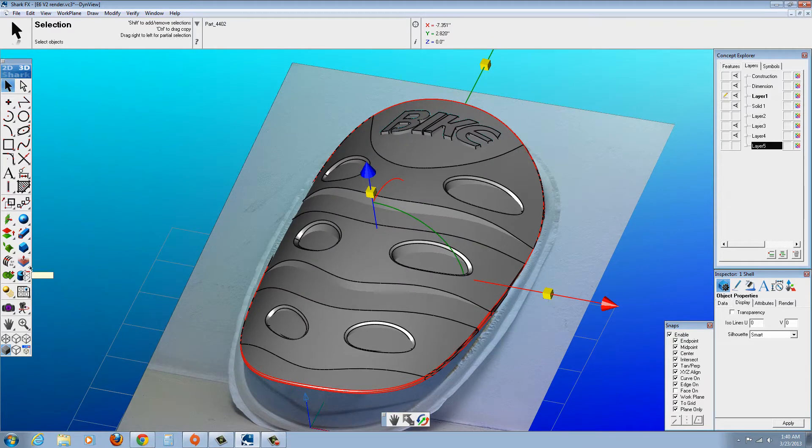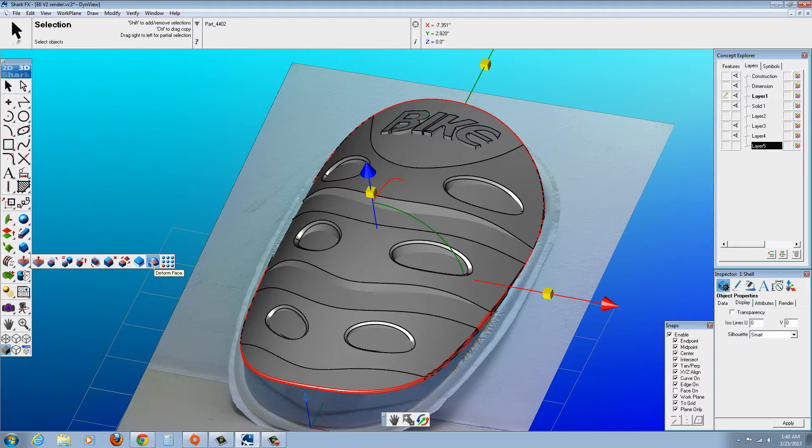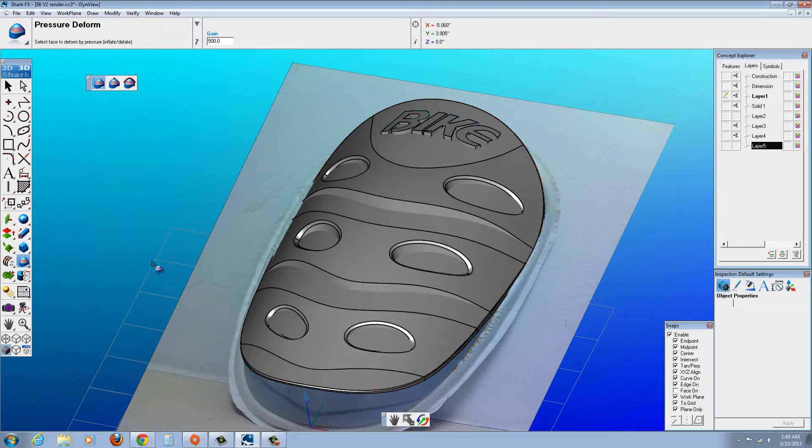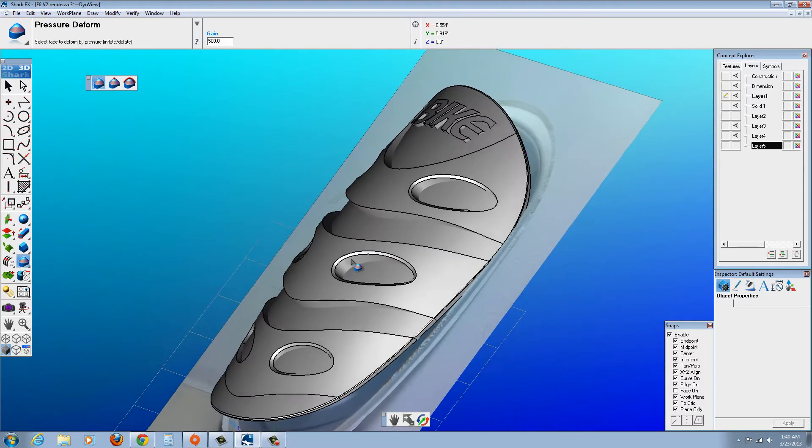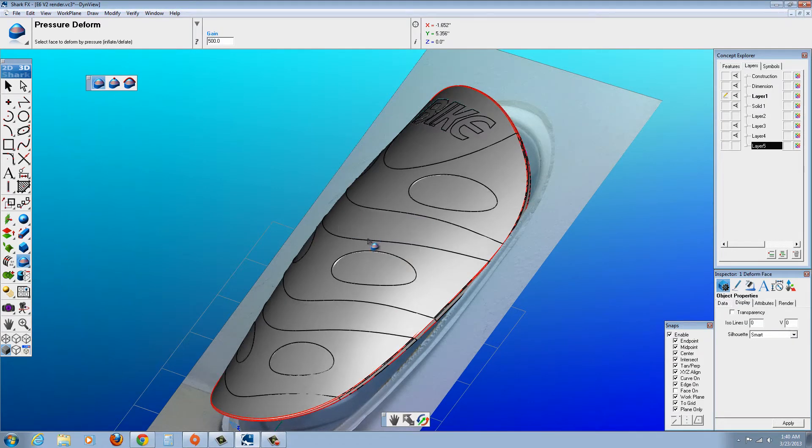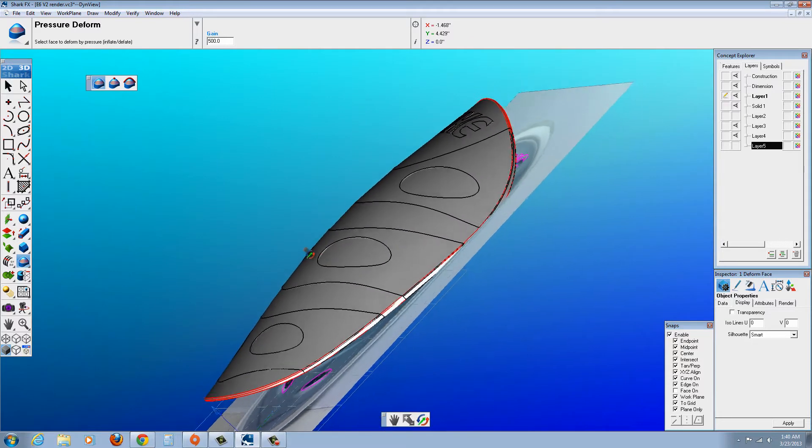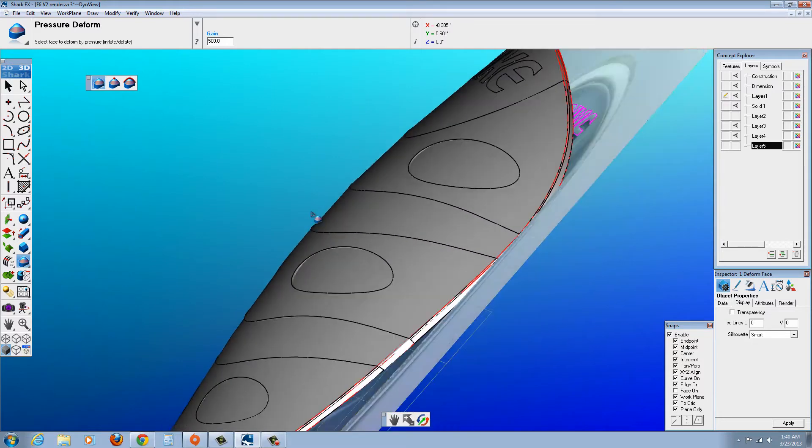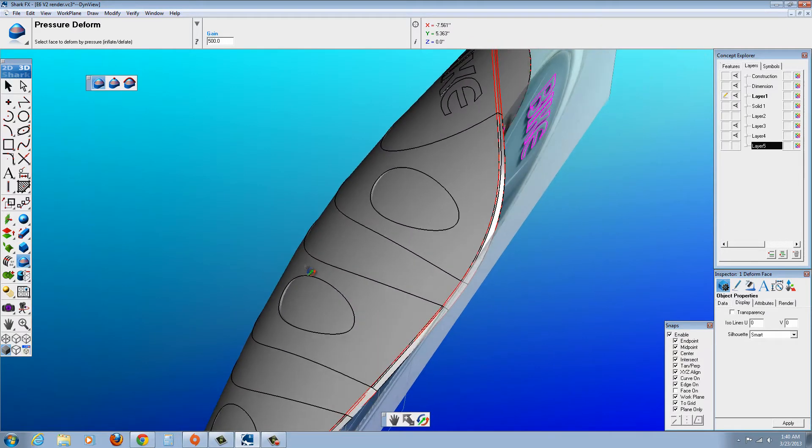The two tools that really came in handy were this one, the deformed face, which allows you to select the face. In this case, I just like this surface here on this part. And you can see it deformed it and smoothed it out like that.